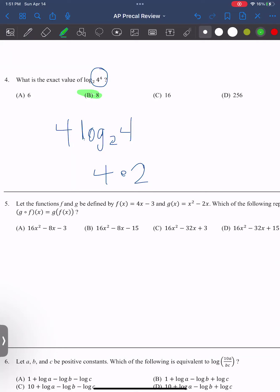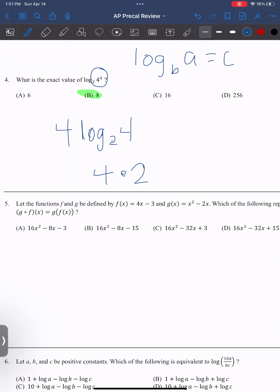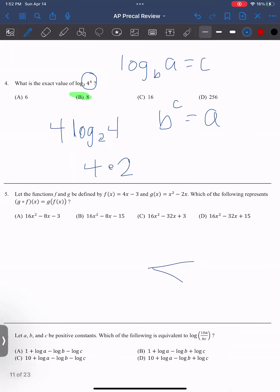Quick question — is there a mnemonic device to remember what order to put them in for logs? I don't know of any, aside from just memorizing them. The only thing that would help is remembering the default conversion: log base B of C equals A means B to the A equals C. There's no mnemonic device unfortunately — that would probably make logs so much easier. But the rules at least are not too bad, so I think we can get those memorized.